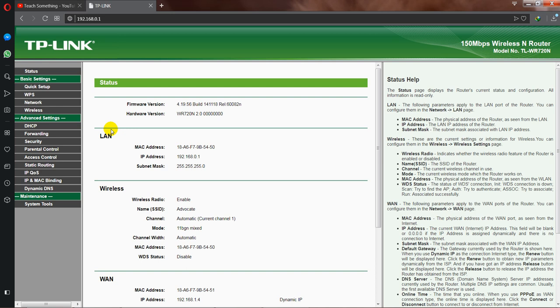After opening the settings of your router, go to your wireless settings.